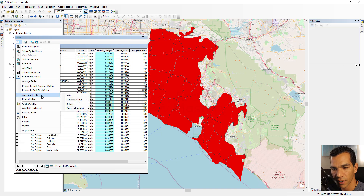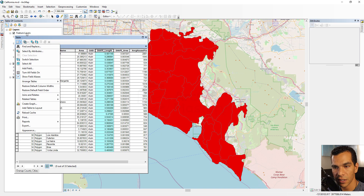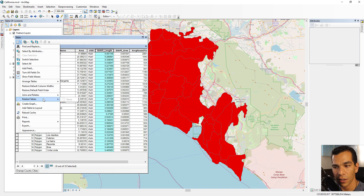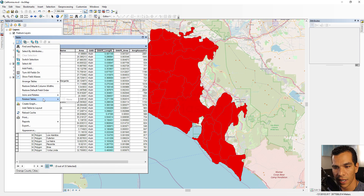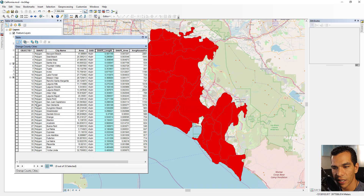Joins and Relate will have a separate video. You can perform joins and relates from here, from the layer properties, or from the layer menu. Related Tables will show any relationship classes or connected tables associated with this feature class.